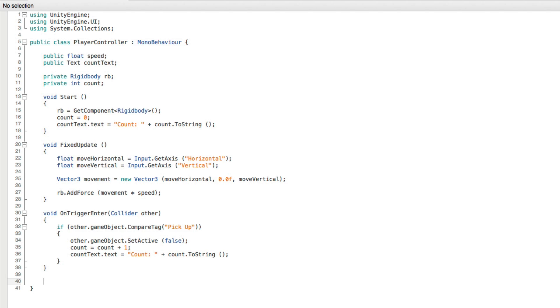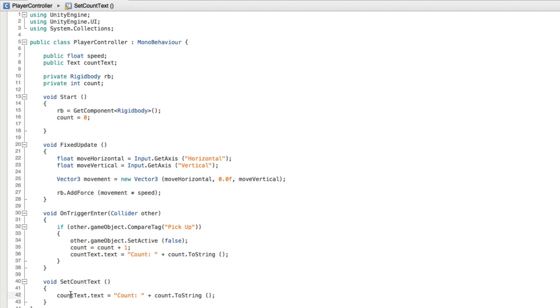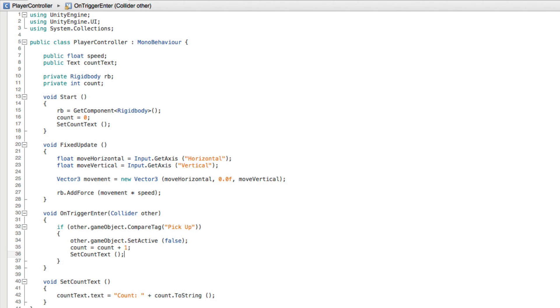Let's create a new function with void SetCountText and then an empty set of parentheses and brackets. Now let's move one instance of this line of code into the function by cutting and pasting it. And in its place let's put a line of code simply calling the function. Finally let's replace the other line with the function call as well.